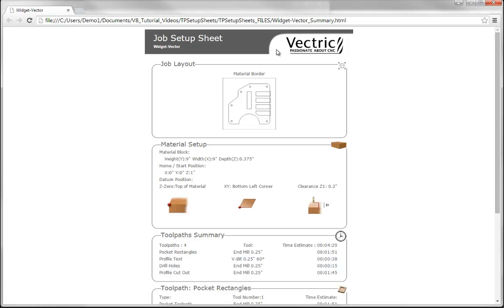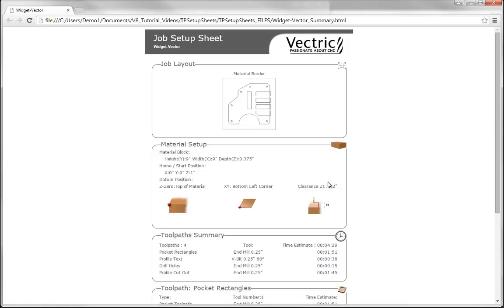The first section in the main body is the job layout section. It gives us a visual idea of what we're working with — the outermost vector displayed represents our material or work area specified within the job setup, and inside that we've got the vectors we plan on machining. Just underneath is our material setup, so we know this border represents a height of 9 inches, a width of 9 inches, and the depth which is 0.387 inch. We also get the home start position: X0, Y0, and Z is 1 inch above the material — handy to confirm there is enough Z travel before running the machine.